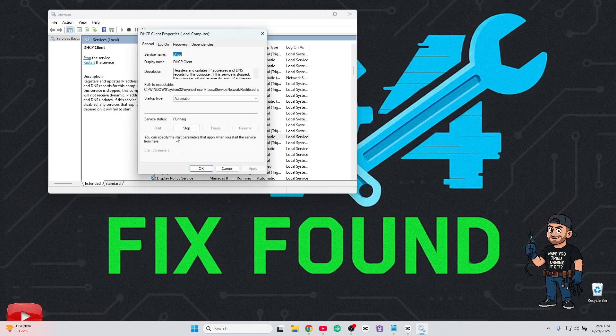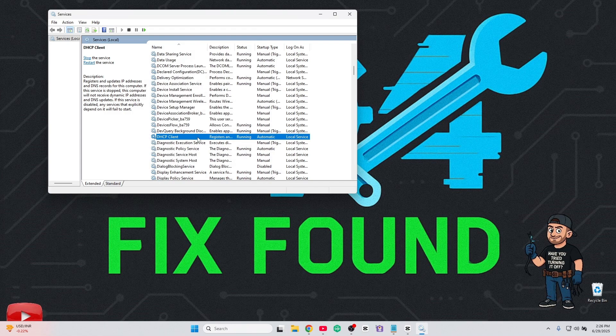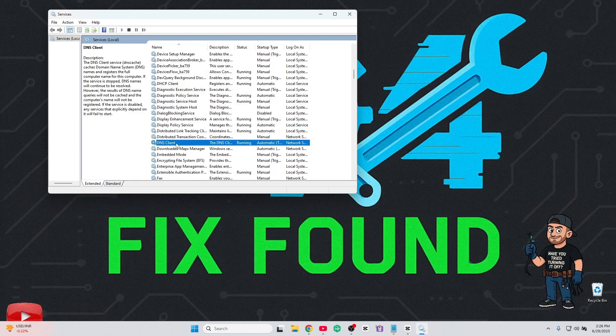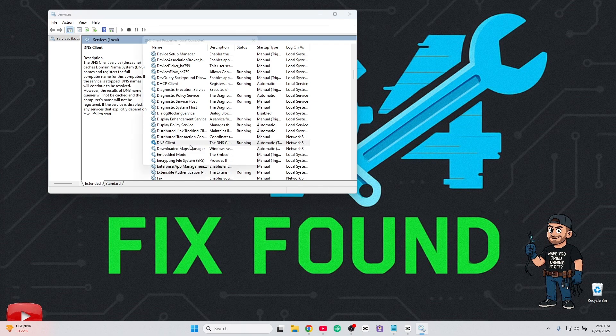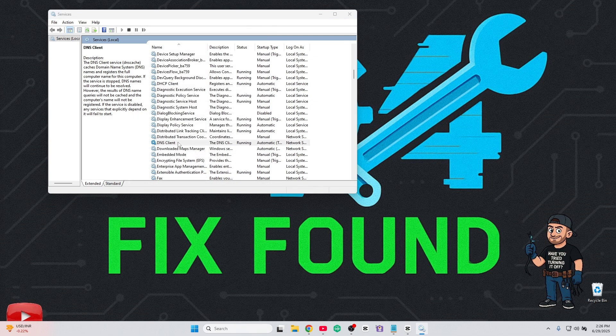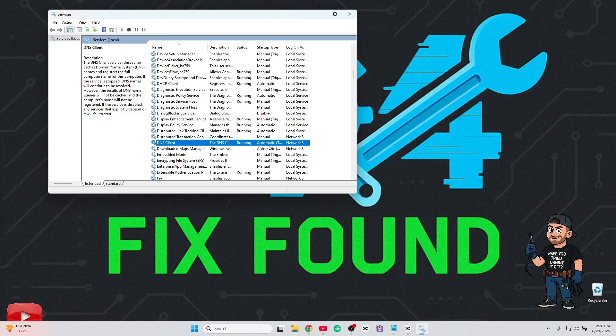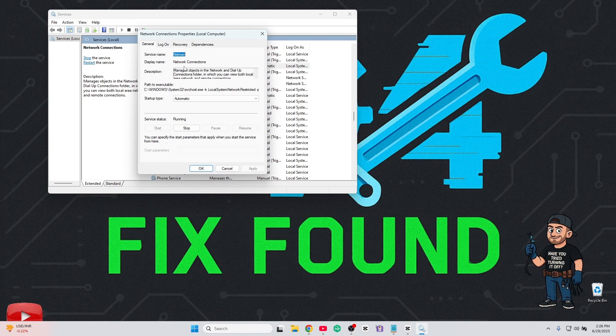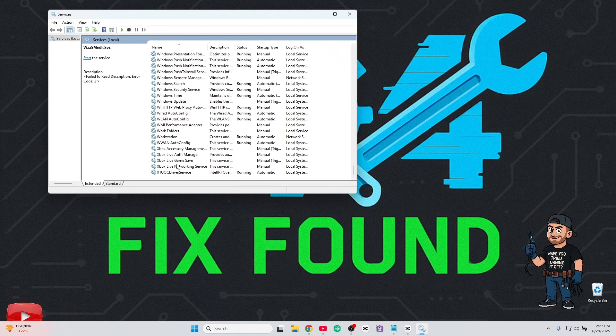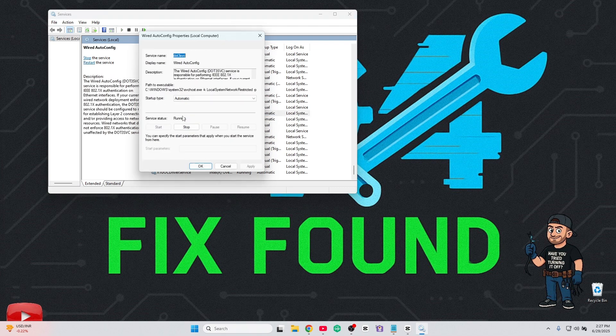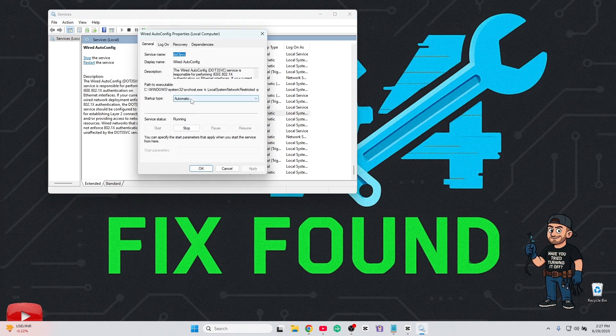Make sure DHCP Client is set to Automatic. Second, check DNS Client. Next to be checked is Network Connections - verify the status is automatic and the service is started. Last but not least is Wired Auto Config.